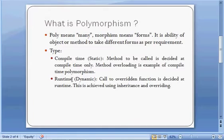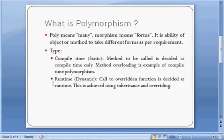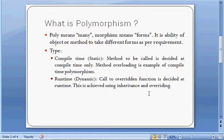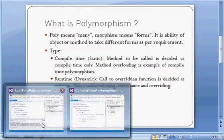Now coming to the second example, that is runtime. From the name itself you can guess that the call will be dynamic. So at runtime only the .NET framework will know which method it has to call. The call to the overriding function is decided at runtime. It is achieved using inheritance and overriding. I have prepared one example of it.